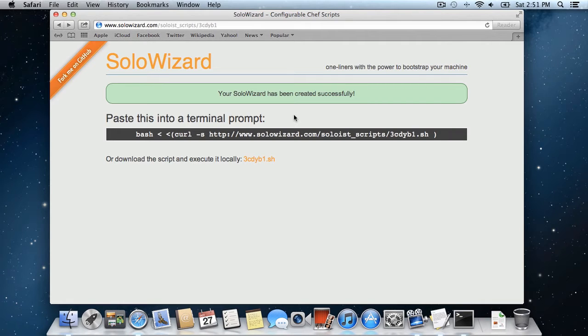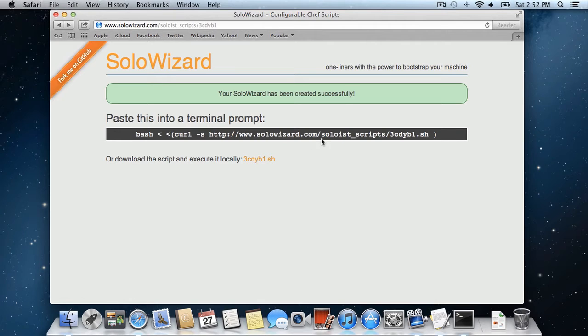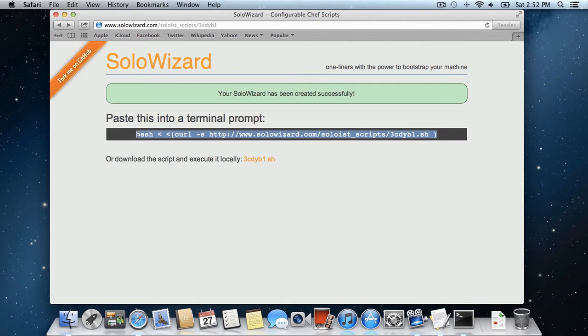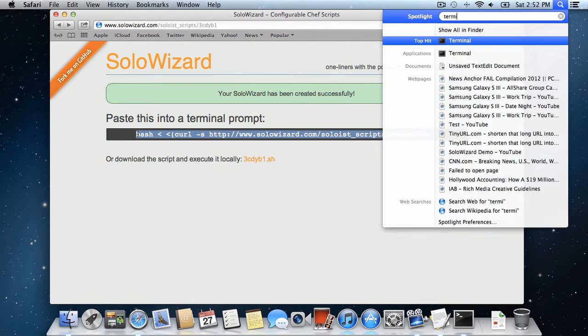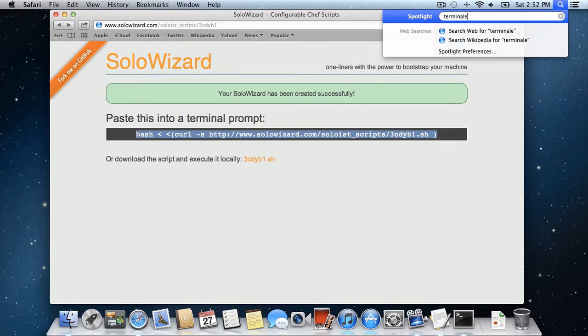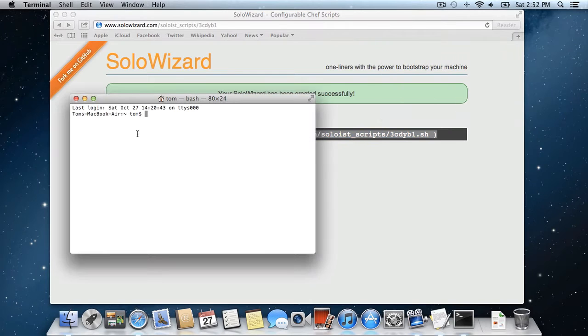To run the script, you have two options. You can copy and paste this command into a terminal window, or you can download the shell script locally and run it that way. I'm going to go with the copy and paste method. So I'm going to copy this, and then paste it into a terminal window.